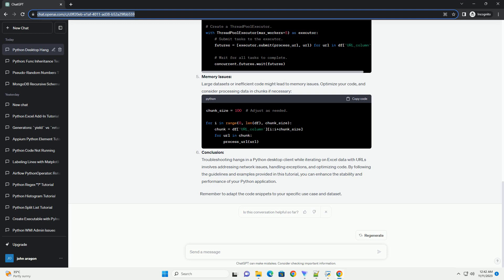When working with Excel data containing URLs, it's crucial to handle potential issues that may arise, such as desktop client hangs. In this tutorial, we'll explore common reasons for such hangs and provide code examples to address these issues.